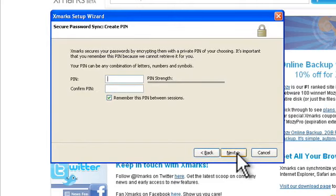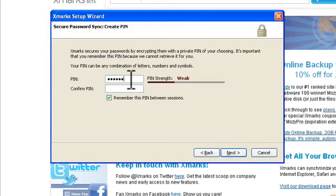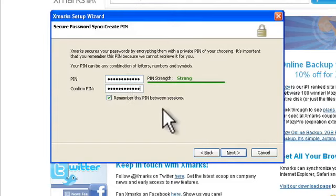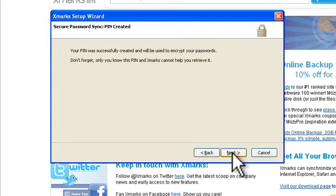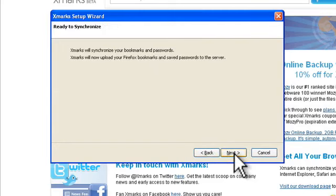Now you can set your PIN. It's important to set a strong PIN, but also one that you're going to remember because Xmarks will not be able to retrieve this information for you. Now click on next and click next again.